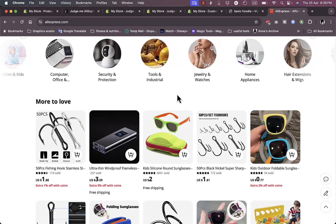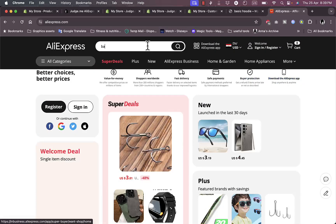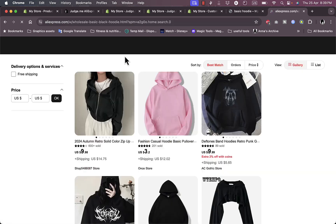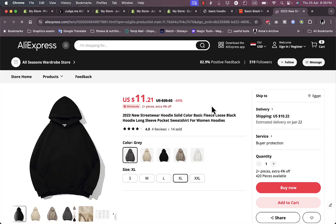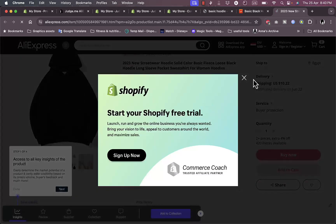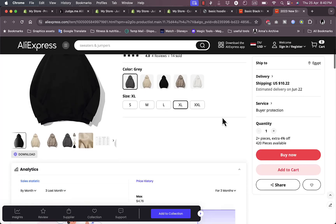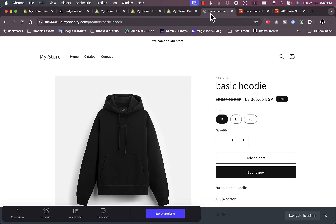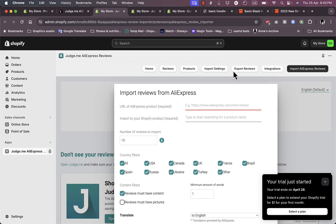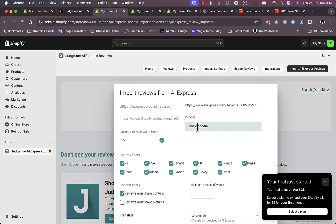I'm going to go ahead on AliExpress and search for 'basic black hoodie' — just as a sample product, of course you should enter your own product. Scroll down and find one that looks similar to what you have. Click on it to open it in a new tab. Close any pop-ups, and then simply copy the URL and go to your judge.me AliExpress Reviews page.